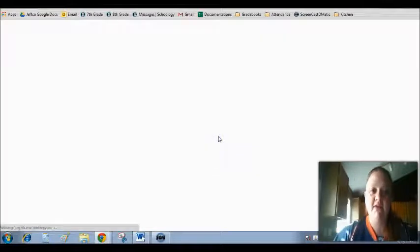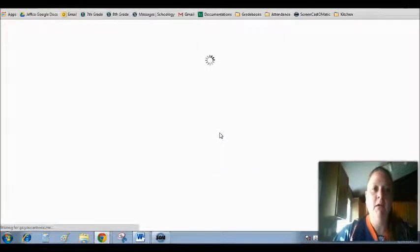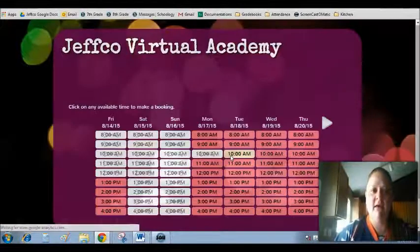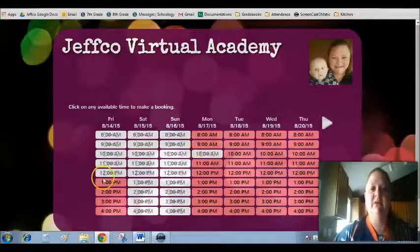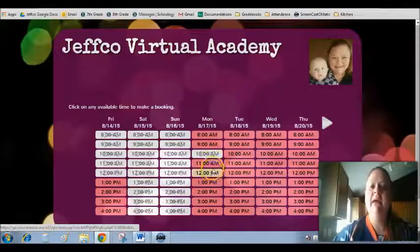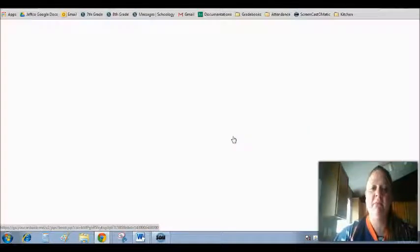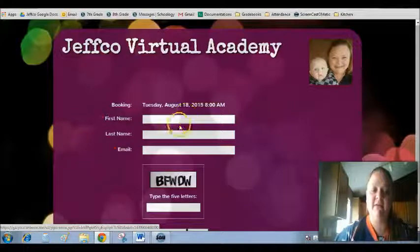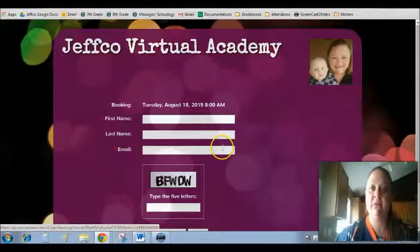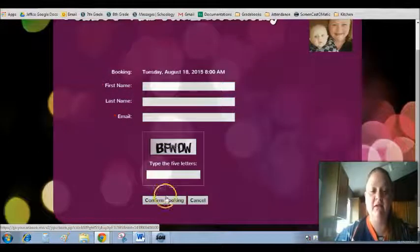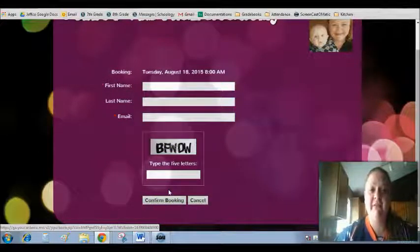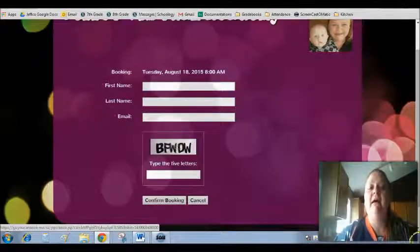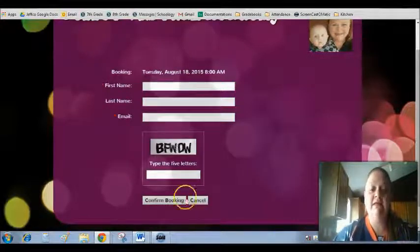This will take you to my personal scheduler, where you can see my calendar, you can see when I'm available and when I'm not available, and then you simply just click on a time that you want to meet. So Tuesday at 8 a.m., you would put your first last name in your email address, which you would use your Jeffco email. You type in the letters and you would confirm a booking. And that means you've set up and booked an appointment with me for Tuesday, August 18th, at 8 a.m. in the morning.